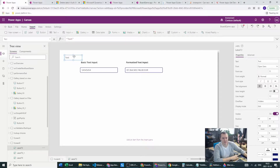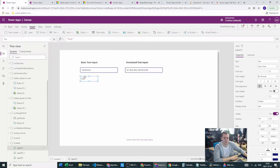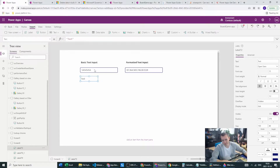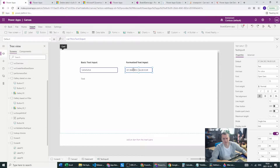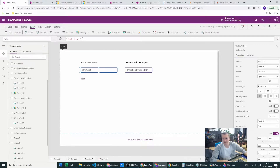What I've seen in many of your cases is that you create a label to store the text input value. That's an okay solution, but why use another control just to control this? We should keep the formatting within the text input itself. So let's take this basic text input — first, let's go with the number format, where we can only select numbers.